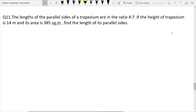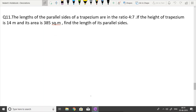The lengths of the parallel sides of a trapezium are in the ratio 4:7. The height of the trapezium is 14 meters, and the area is 385 square meters. Find the lengths of its parallel sides.